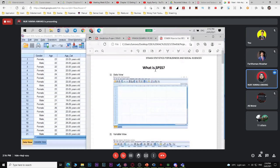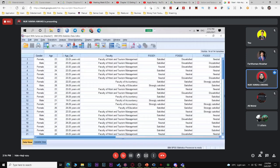For the example video I already uploaded, you already have data from Google Form. You just copy your data and paste it into SPSS software. For example, if you have more than 50 data entries, it's hard to type them one by one.